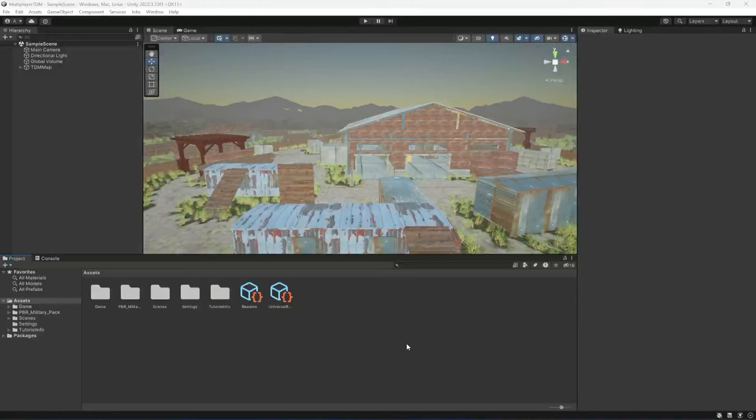Hello guys and welcome back. As you know, in the previous video we added our environment and our player character. In this video, we will be adding the new input system to our Unity project, since many of you were requesting for a long time to create a game using the new input system in Unity.